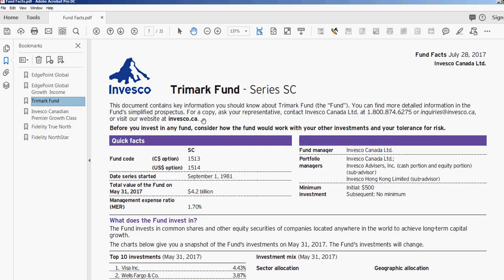And that's all there is to it. If you're a member at PDF Automation Station you can go ahead and download that tool and start using it. Thanks for watching.